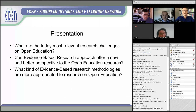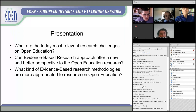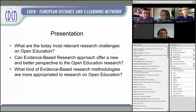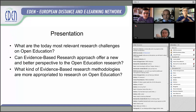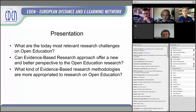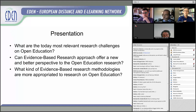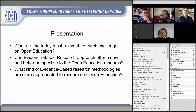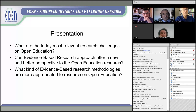As you can see, we have a very interesting panel today. The idea now is to offer the floor to this panel to make some presentations. The questions shared with them to prepare this webinar are: Which is the most relevant research challenge on open education today? Can evidence-based research approach offer a new and better perspective for open education research? And what kind of evidence-based research methodologies are more appropriate to research on open education? Paul, if you want to start.